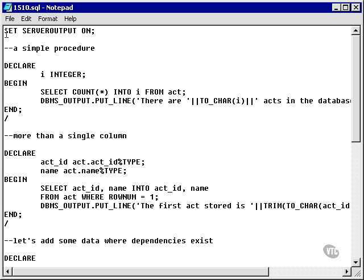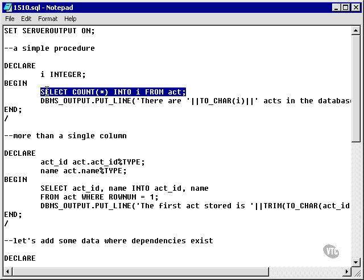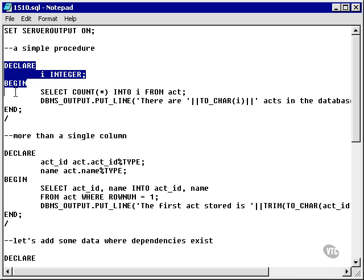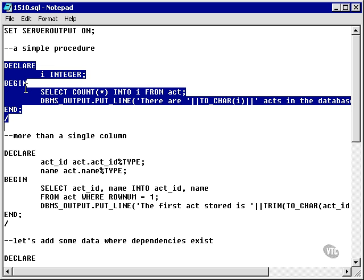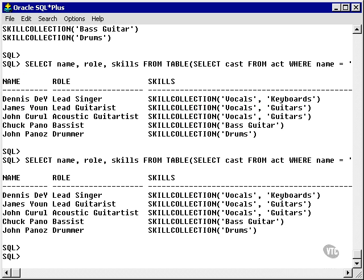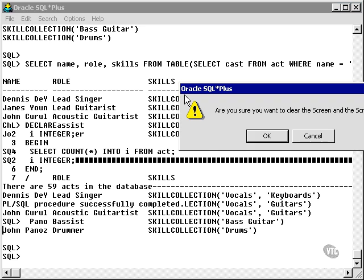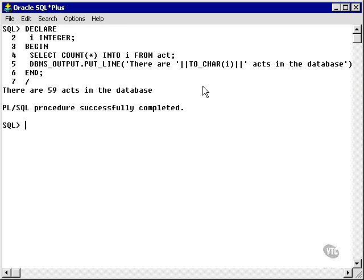Let's take a look at some example code. I'm going to create a very simple procedure which contains one single SQL statement. As you can see, the syntax is SELECT COUNT(*) INTO a variable name FROM a table. Let's declare this procedure, and since it's anonymous, it's going to run all by itself. It tells me it's counted 59 acts in the database.